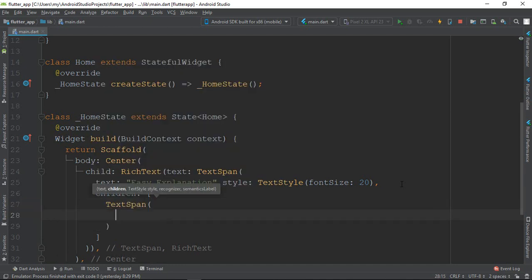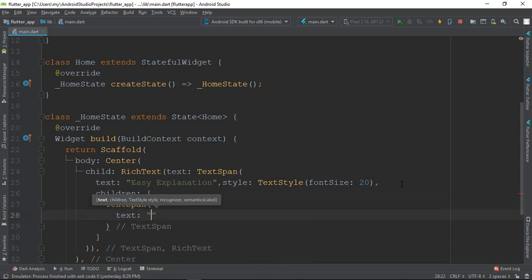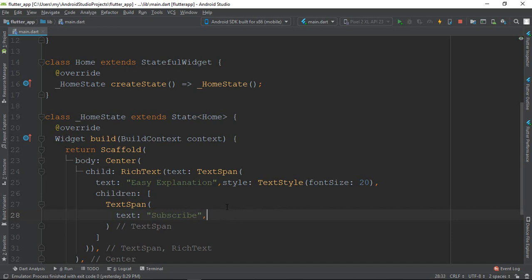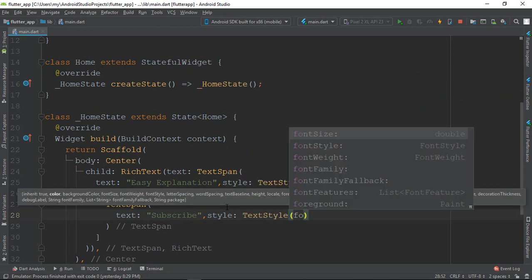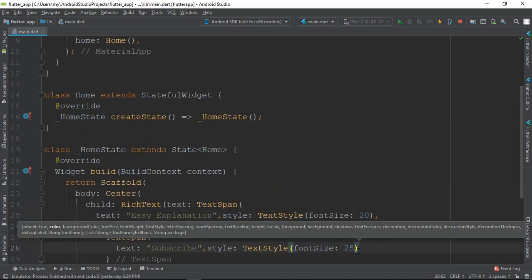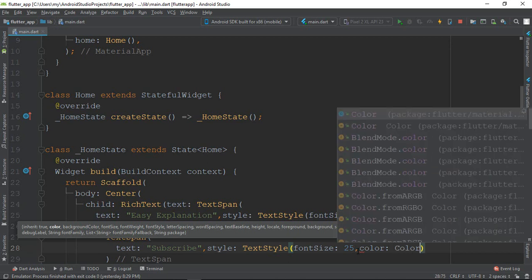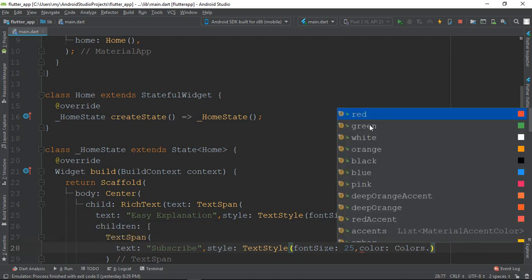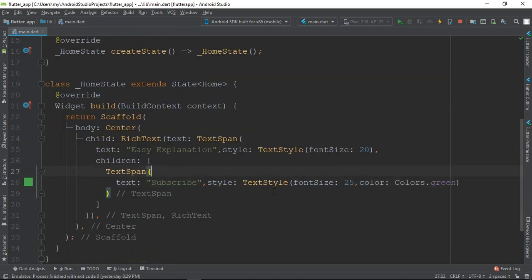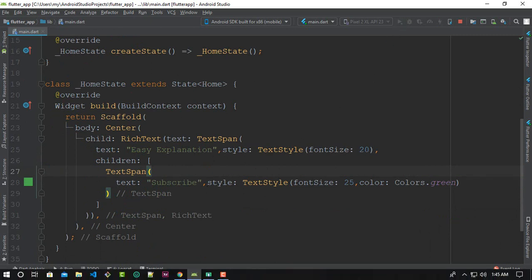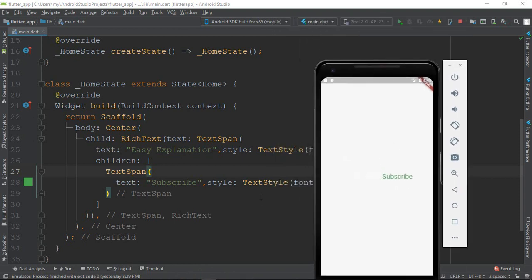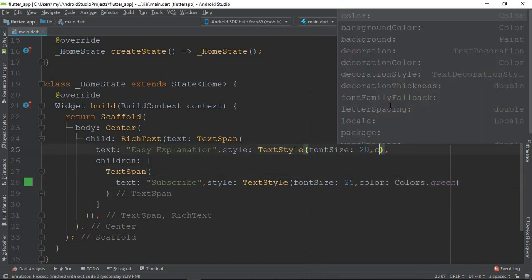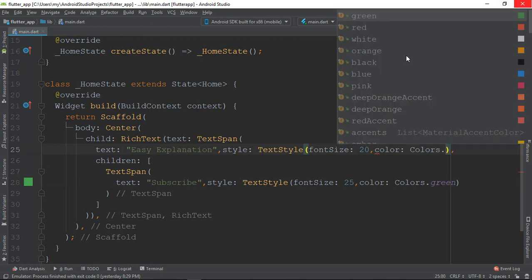So inside the text span, we set the text. Then we add a style using TextStyle with a font size — suppose 25 — and then I would like to give a color: Colors dot red, or green. We can also change the color to Colors dot black.